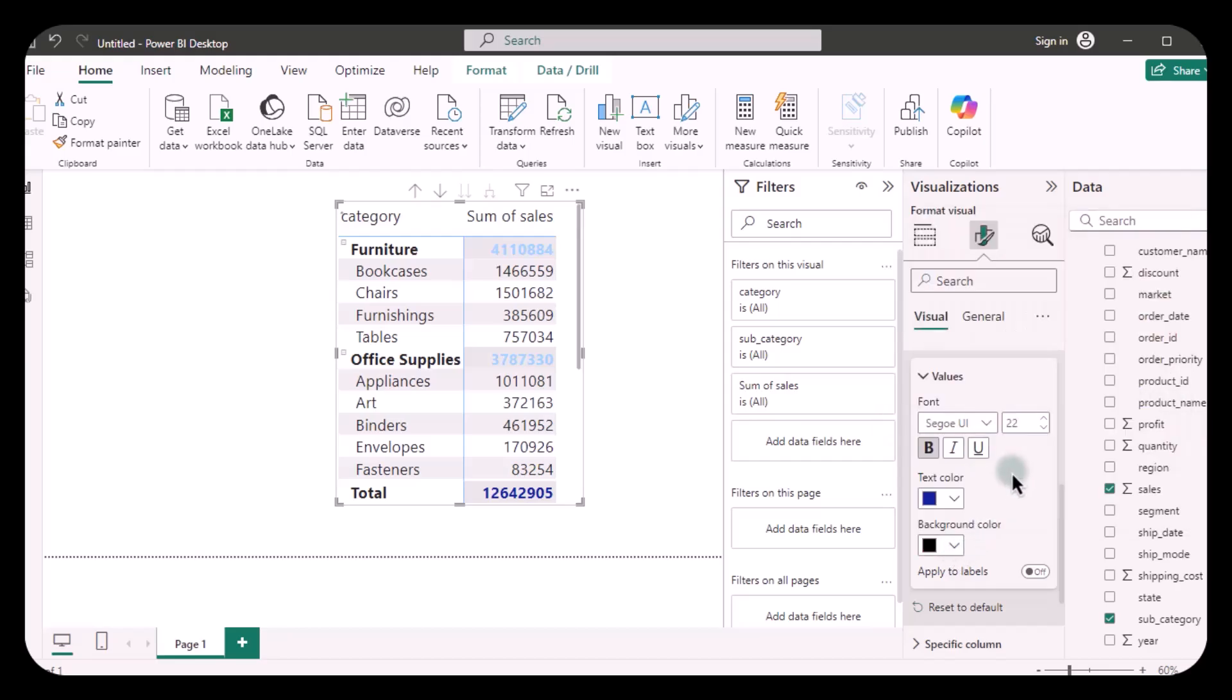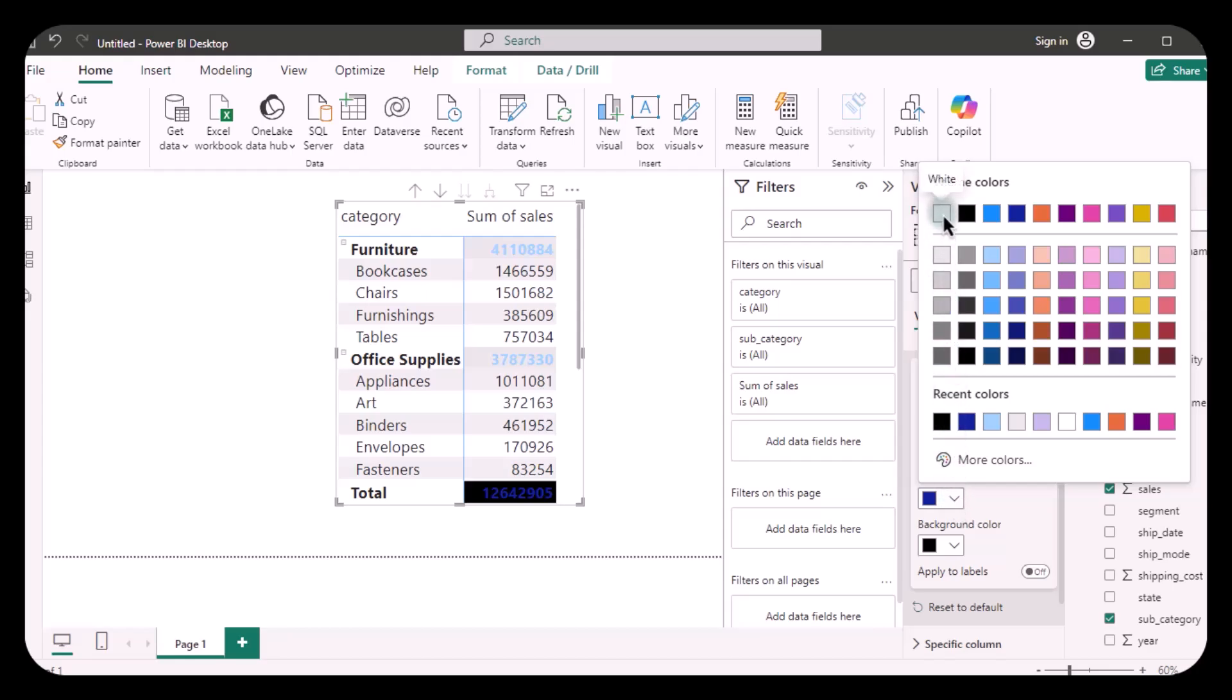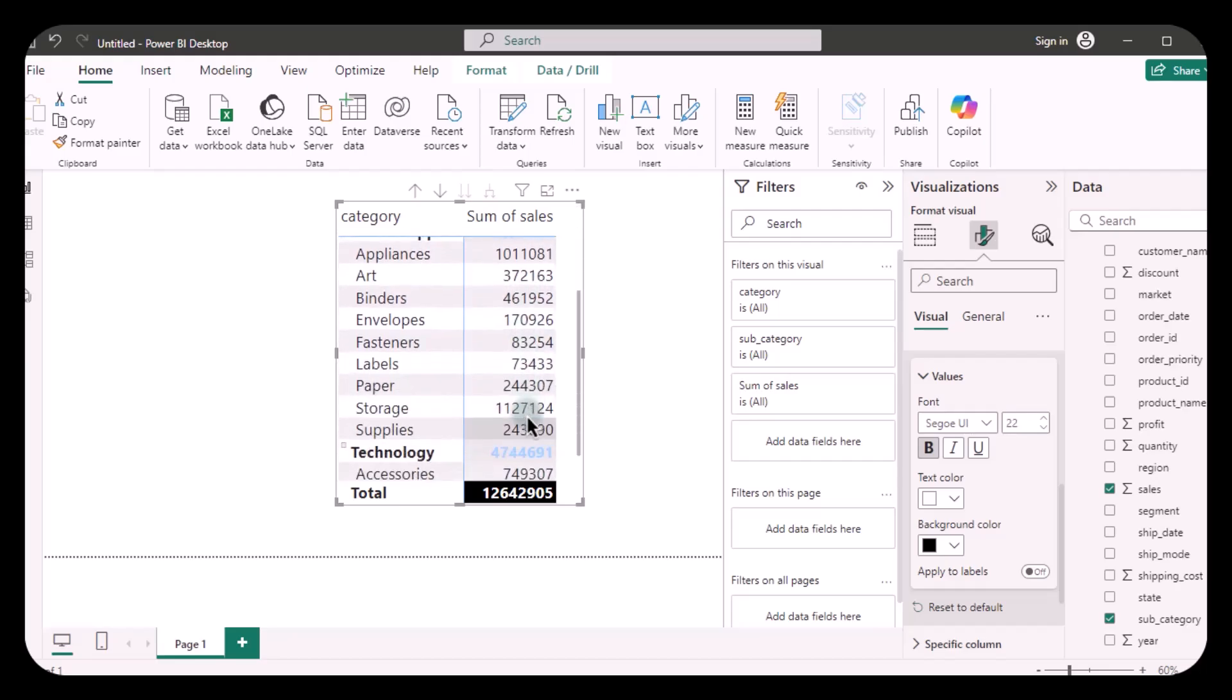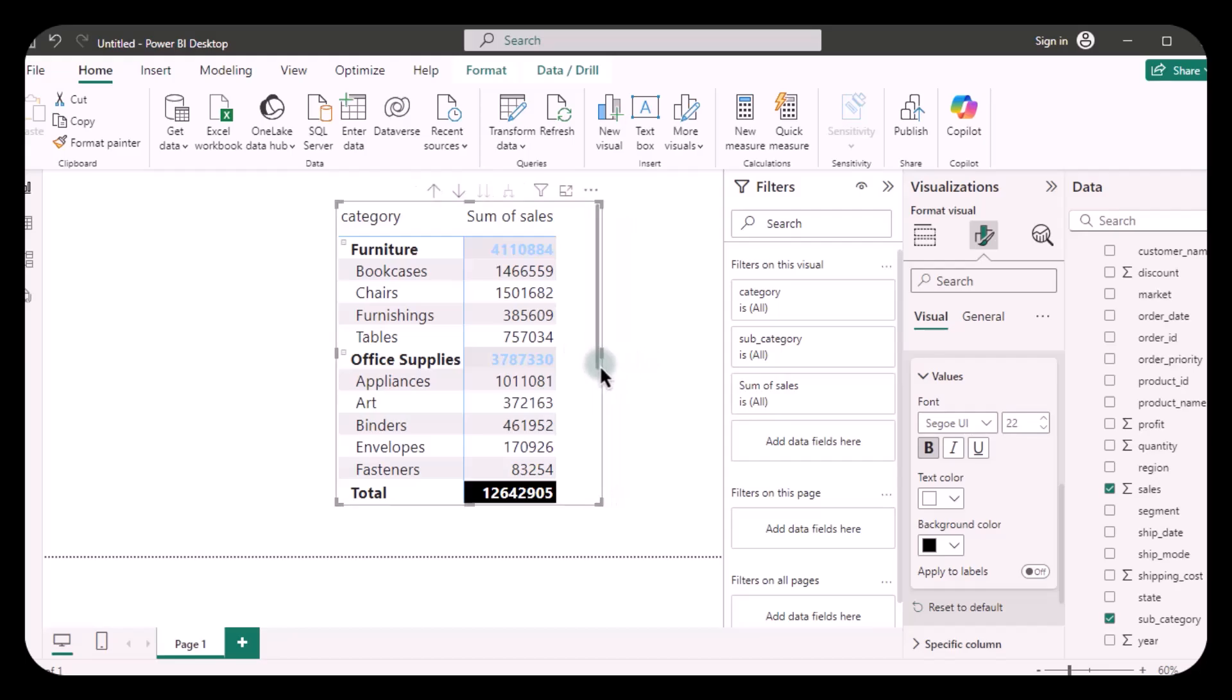This is how we edit and format the row subtotals and grand total according to the requirements of your visualization report. I hope you found this video helpful. Give us your feedback below in the comment section. See you in the next video.